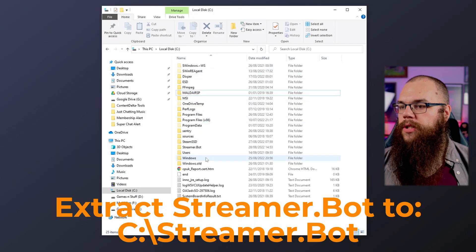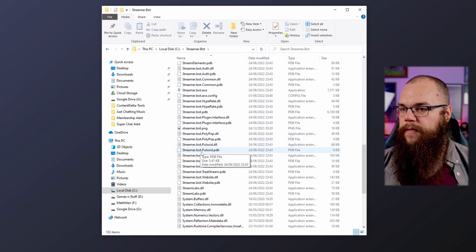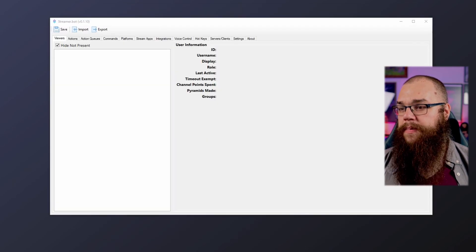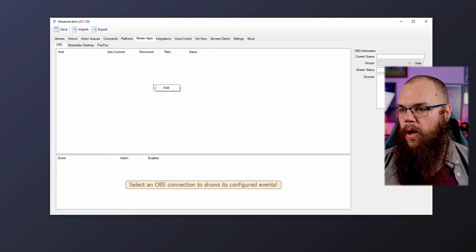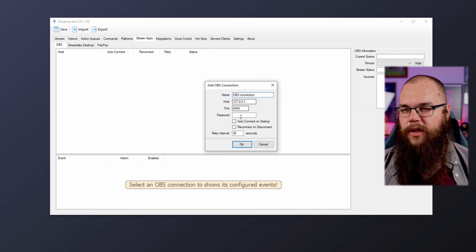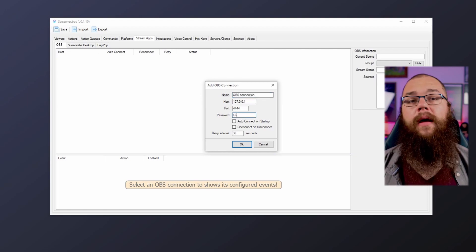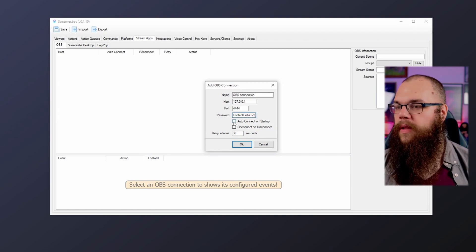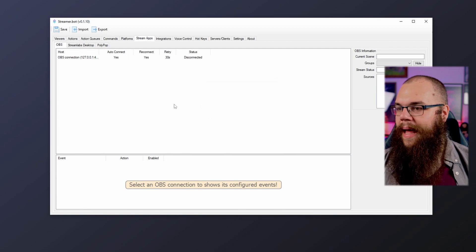These alerts are going to look fire, and I've left a timestamp down below so you can jump straight to the installation. However, if you have not set up streamer.bot yet or want to know exactly what it can do on YouTube, please just follow along. Once you've extracted streamer.bot, jump into the folder and boot it up. Head into the Stream Apps tab, right click on the top box, and add the OBS WebSocket you just set up. Fill in the password you set up for your OBS WebSocket and toggle both the auto connect and reconnect buttons.